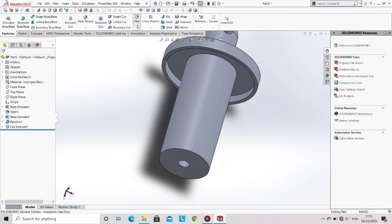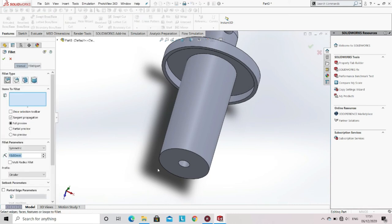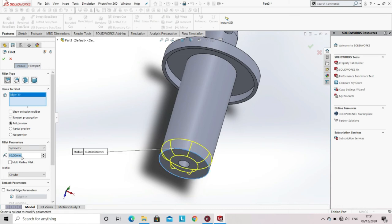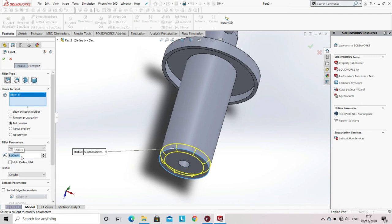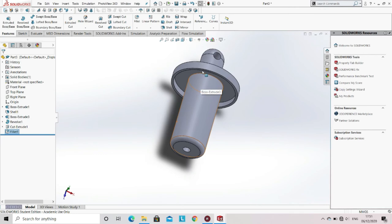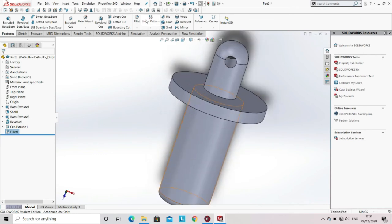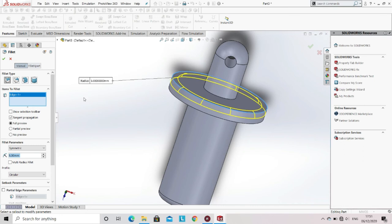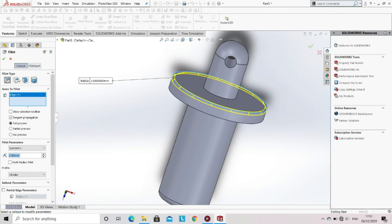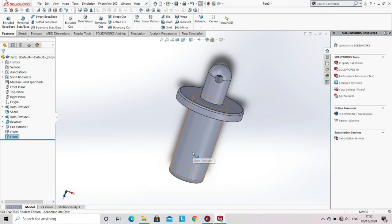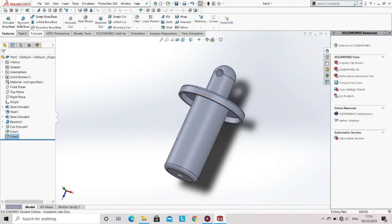Now in the features, select the fillet option. Select the edges on which you have to apply the fillet and specify the dimension of the radius of the fillet, then click OK. Now since the second part of the damper is completed, save the file.